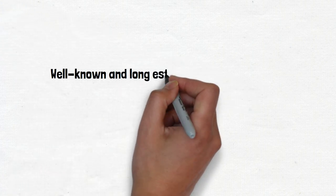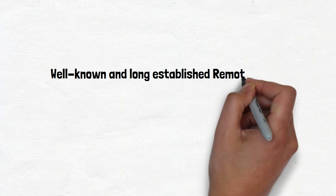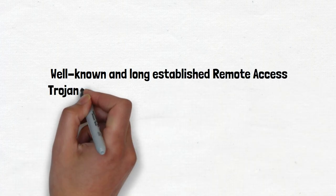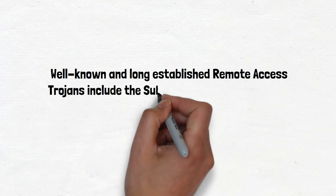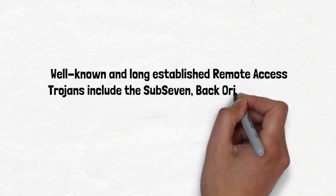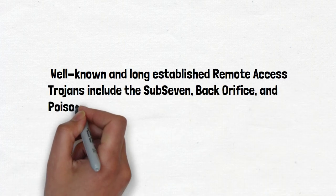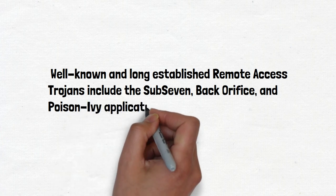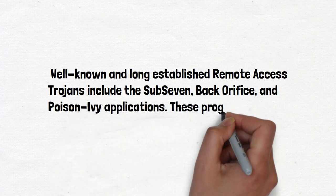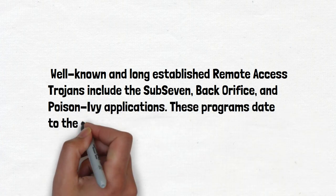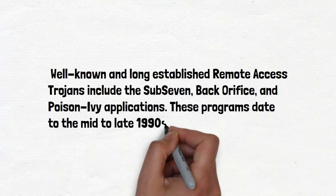Well-known and long-established remote access Trojans include Sub-7, Back Orifice, and Poison Ivy. These programs date to the mid to late 1990s and can still be seen in use today.